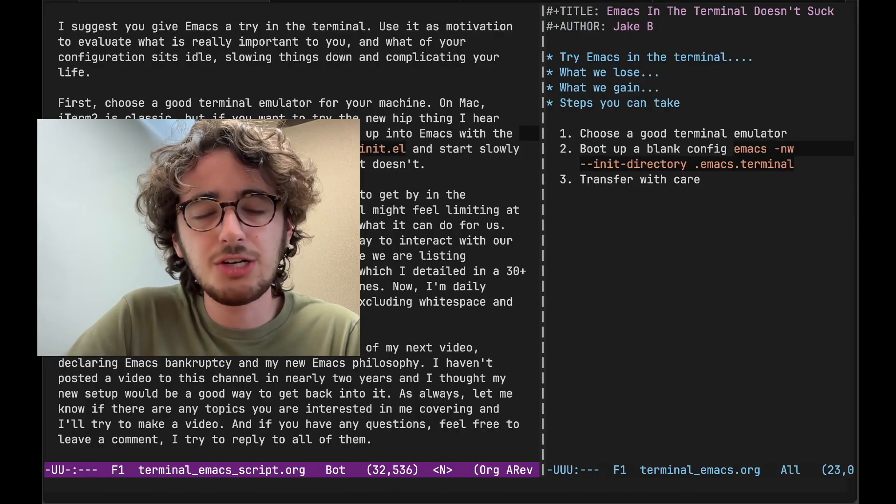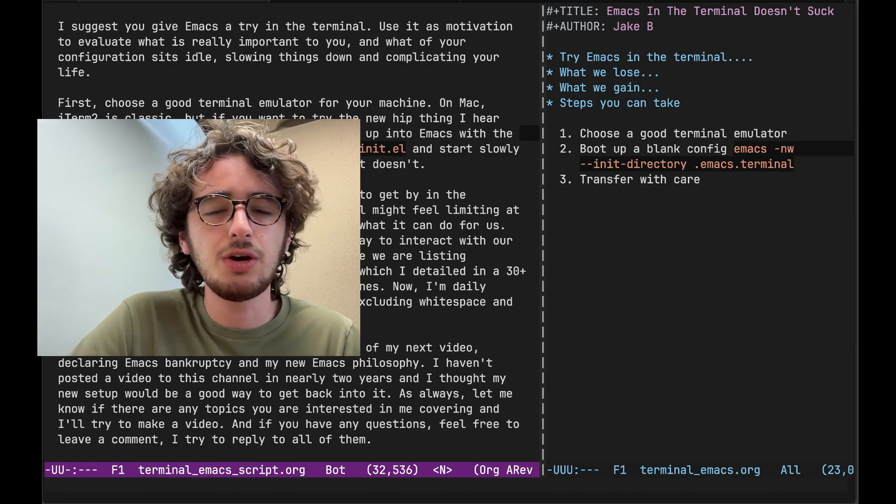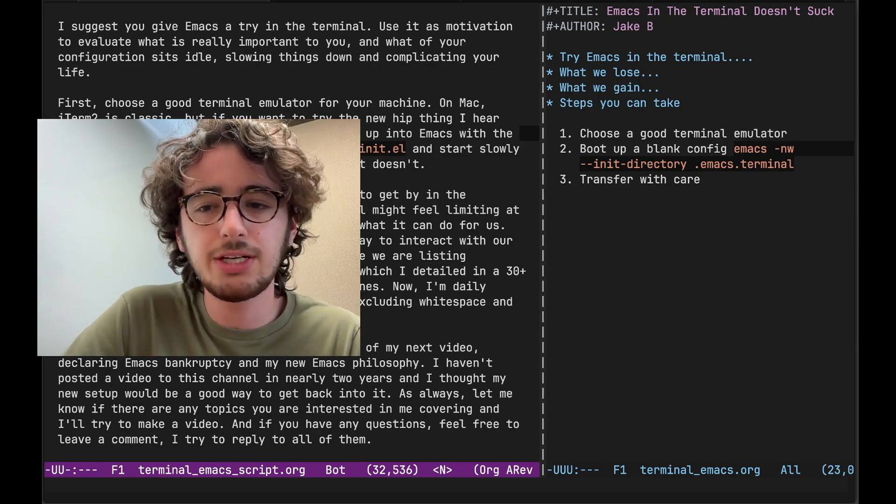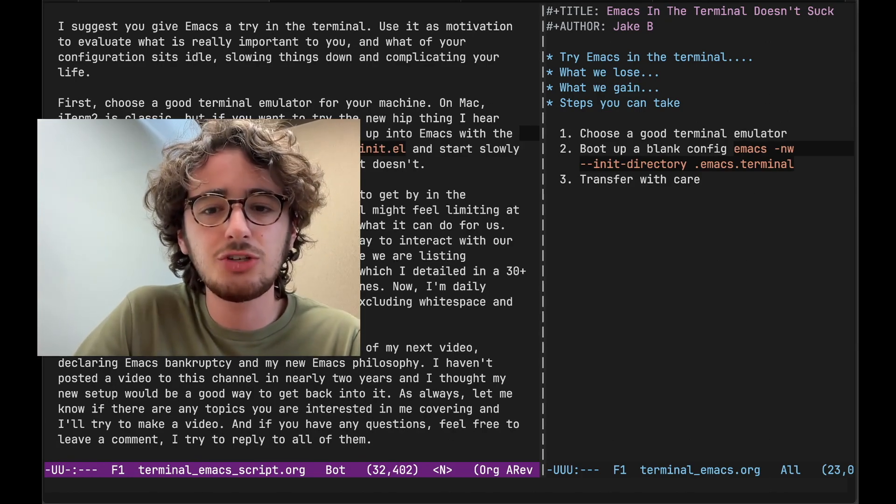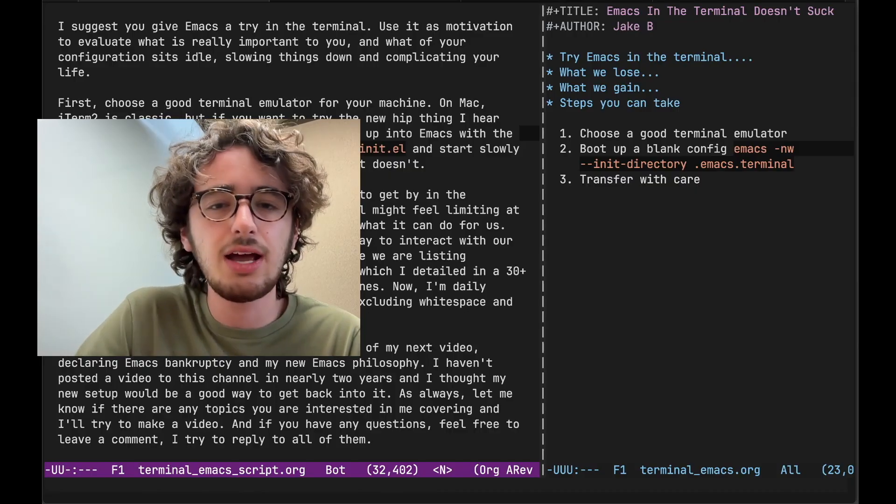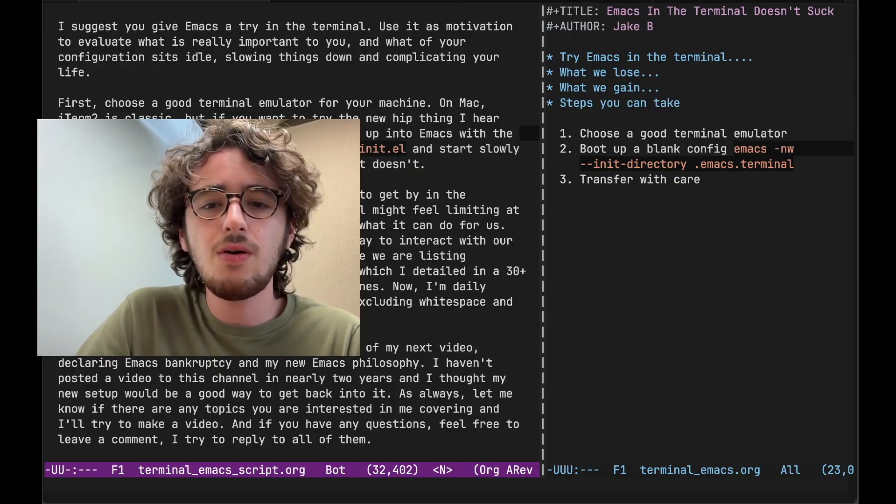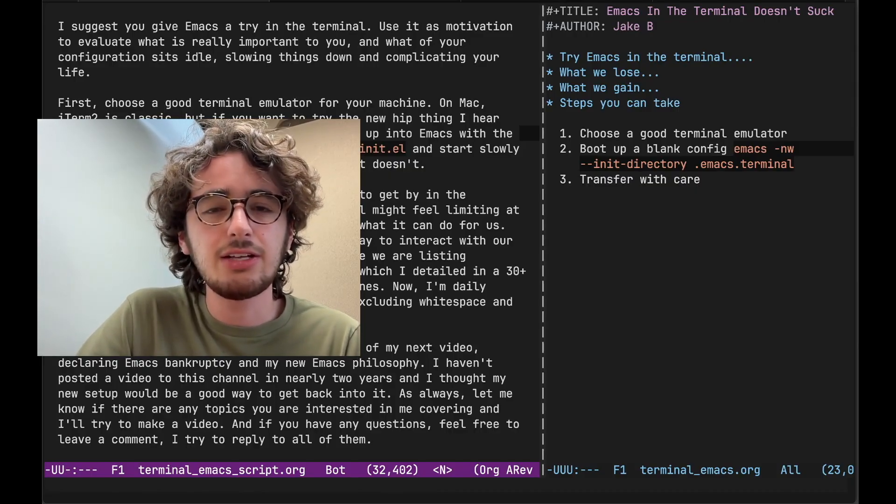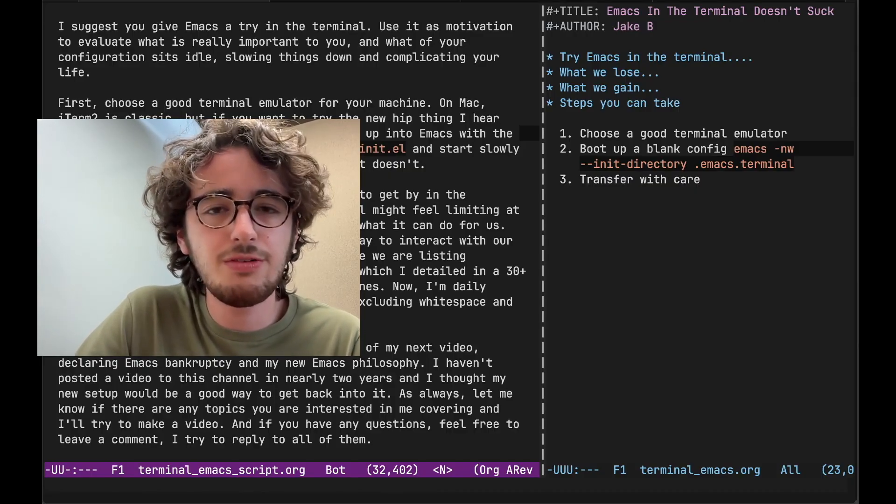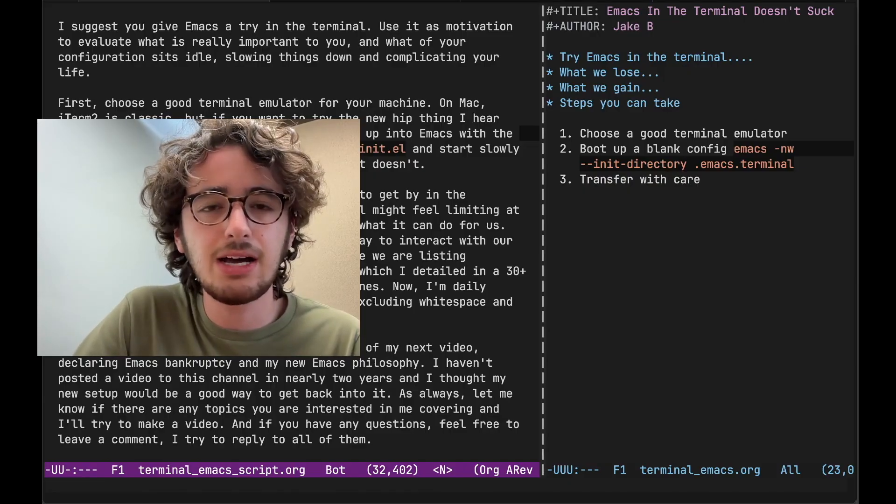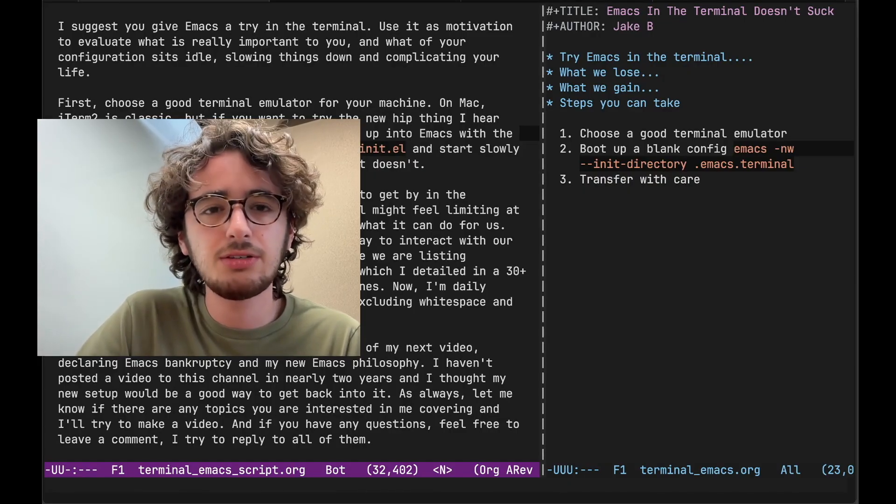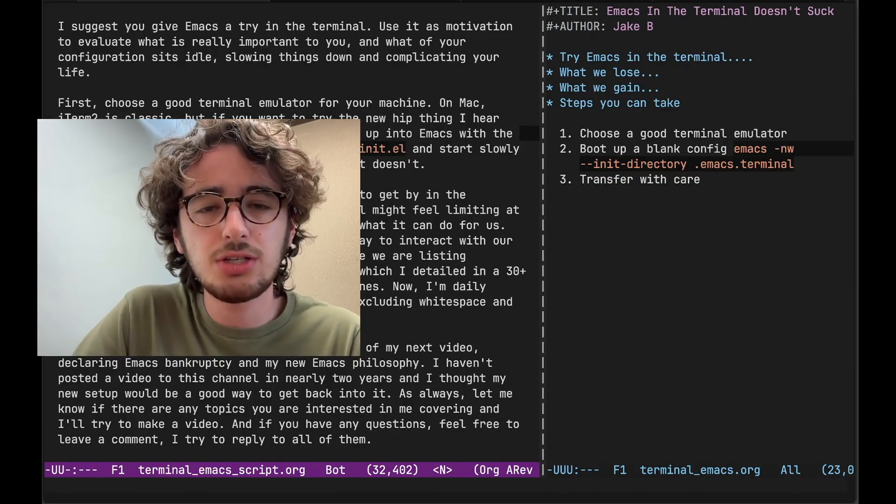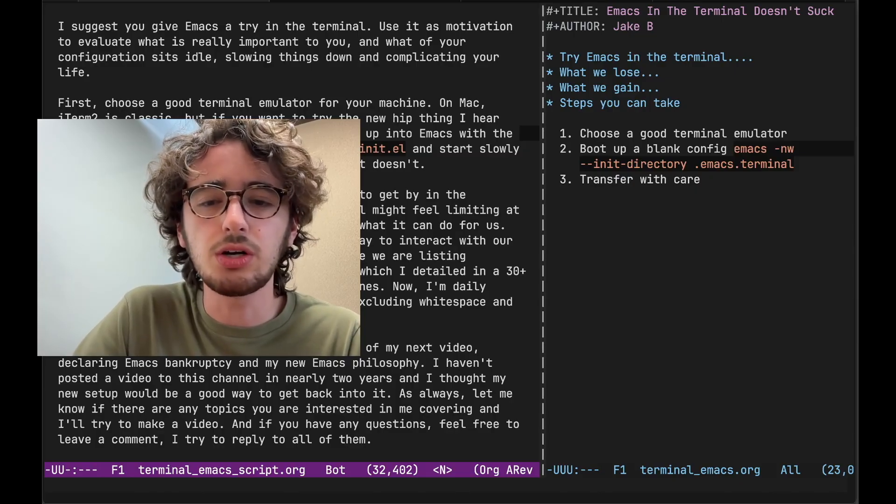My Emacs configuration, which I detailed about two years ago in a 30 plus minute long video clocked in at just over 2,000 lines. Now I'm daily driving a config that's just over 150 lines, excluding white space and comments. And you know what? I'm just as productive. I get just as much, if not more work done.